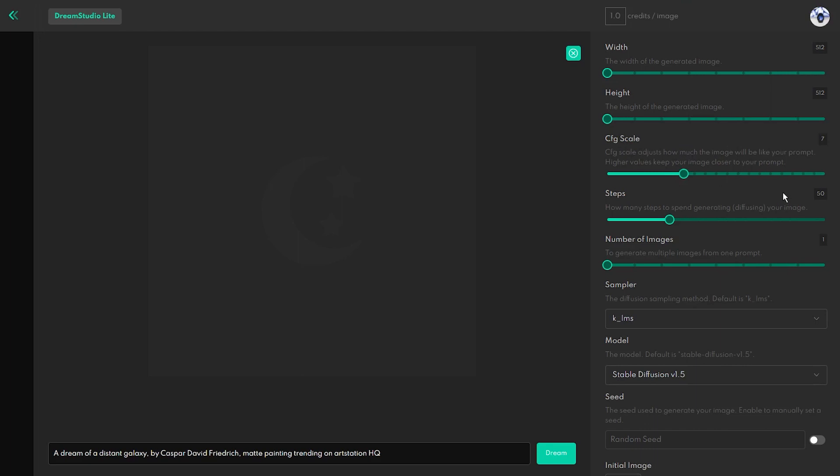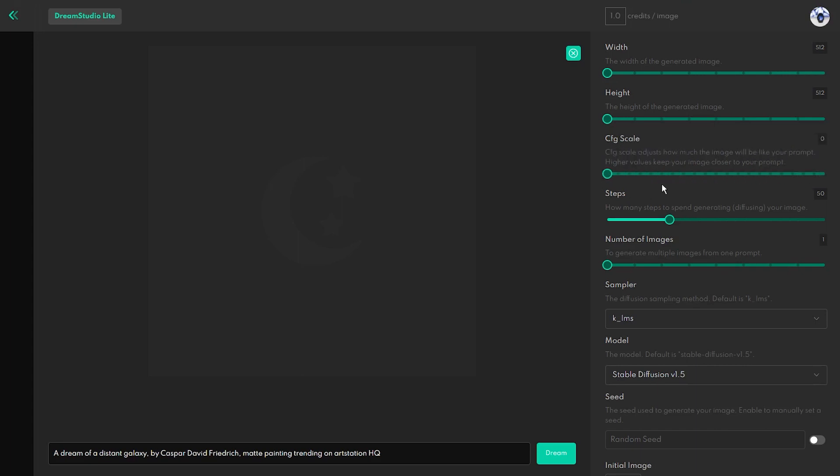However, you don't want to set the slider to the maximum value because you will get too many repetitive results, but you don't want to set it to the minimum value either because this gives the AI too much creative freedom and it will generate an image that is not following the prompt at all.